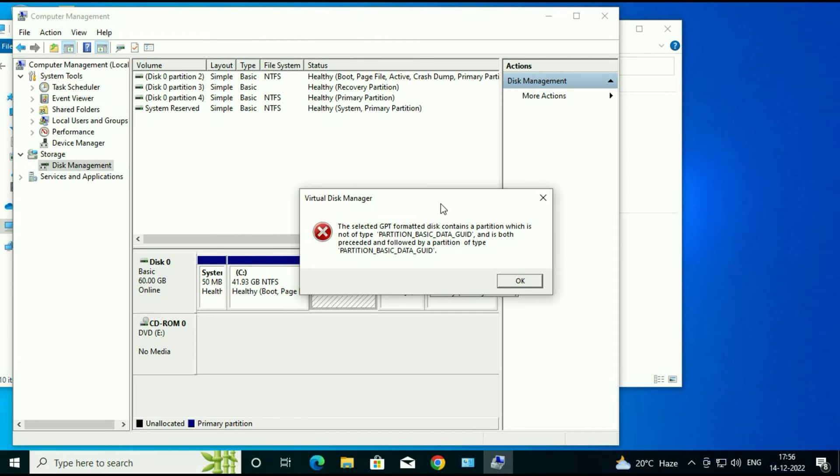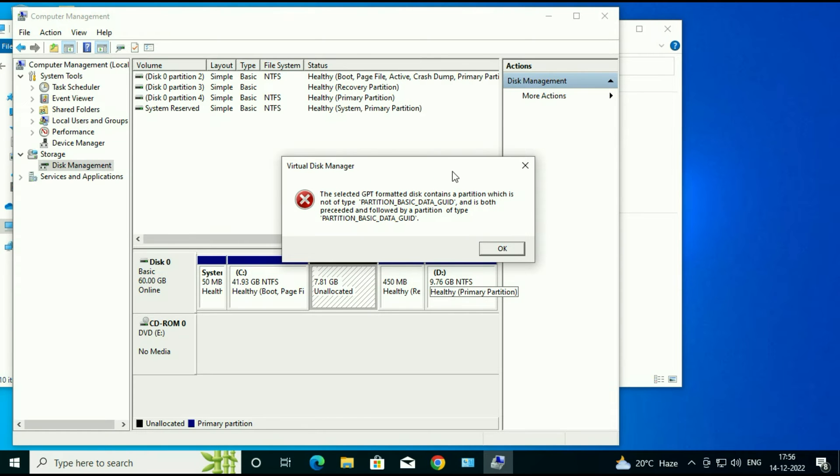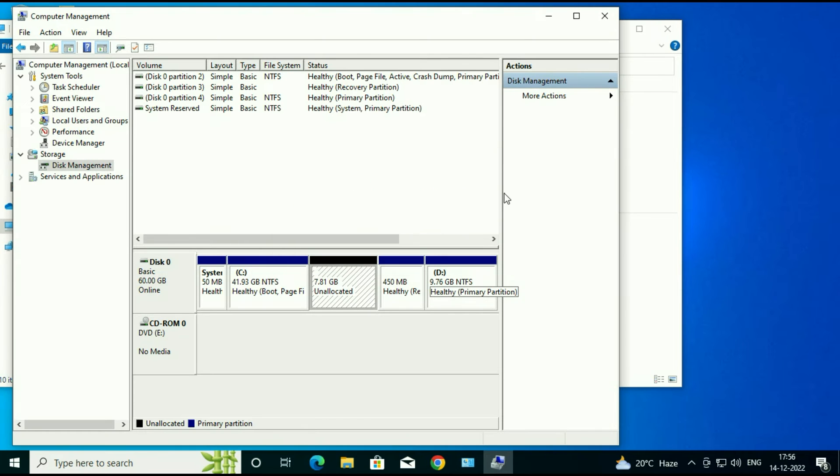Hi friends, my name is Raj and you are watching TechWide. So in this video I will show you how to fix this error if you are unable to create a new partition.